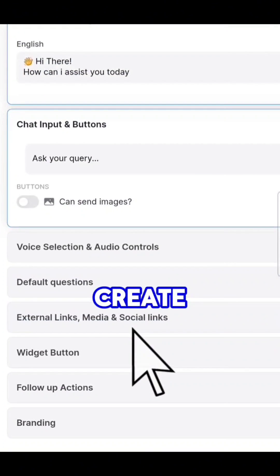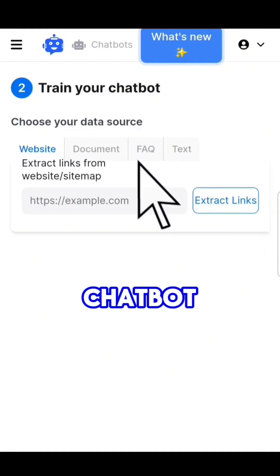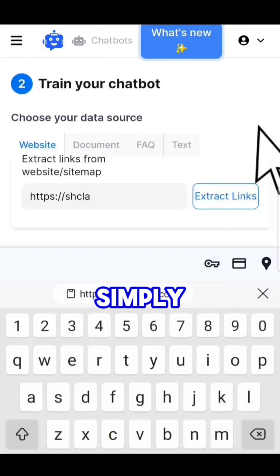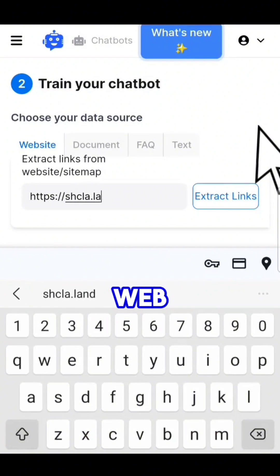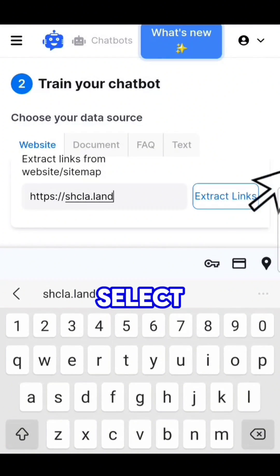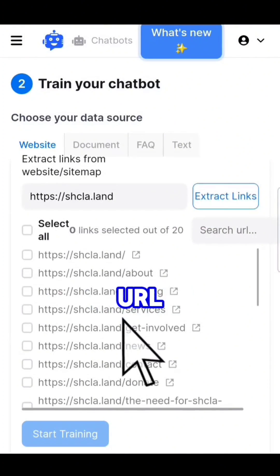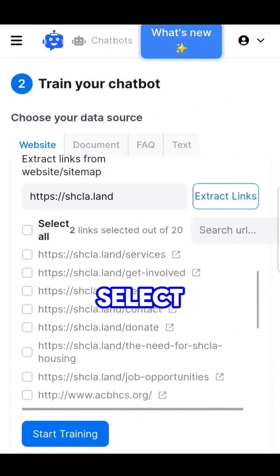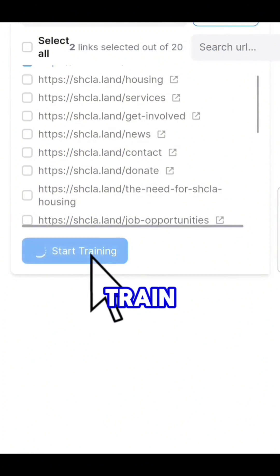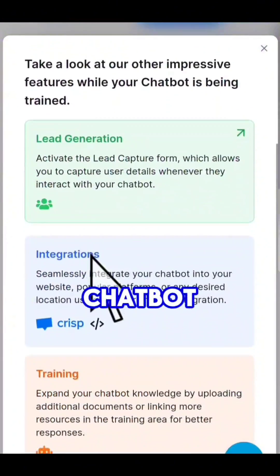Hit Create, and here we can upload data for the chatbot to learn. We have the options to upload documents, or simply enter a web URL, or enter plain text. I'll select the web option, enter a website URL, then click Extract to select the pages to scrape, then hit Train. Within seconds, your chatbot is ready.